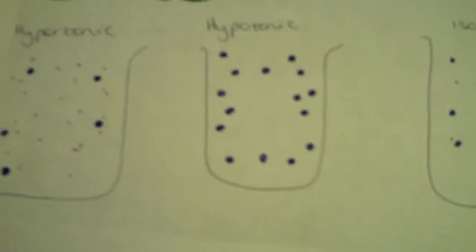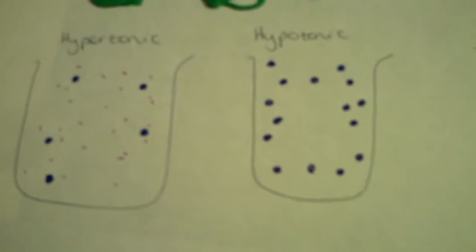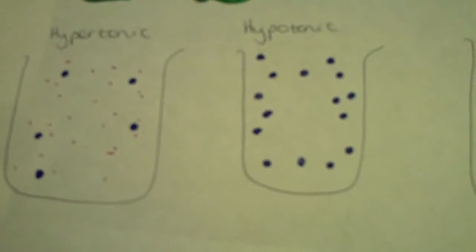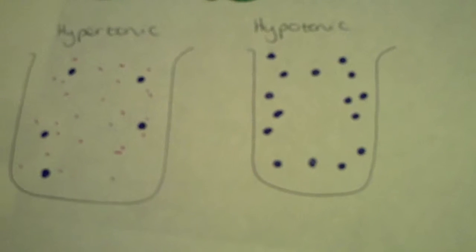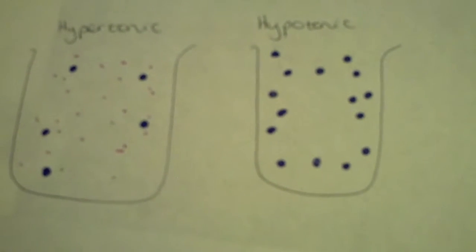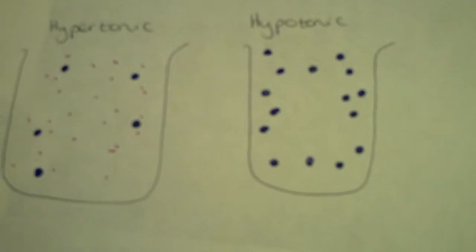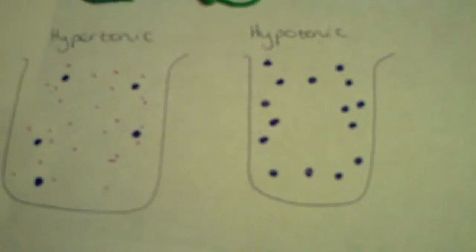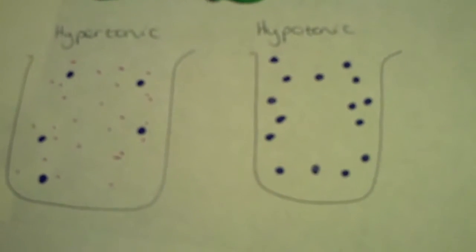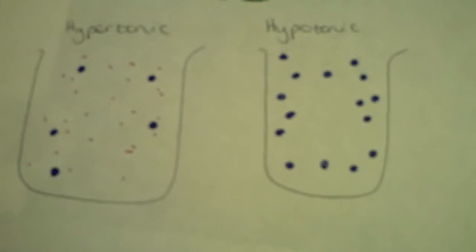Hello and welcome to osmosis. The effects of water potential on the movement of water into and out of cells.